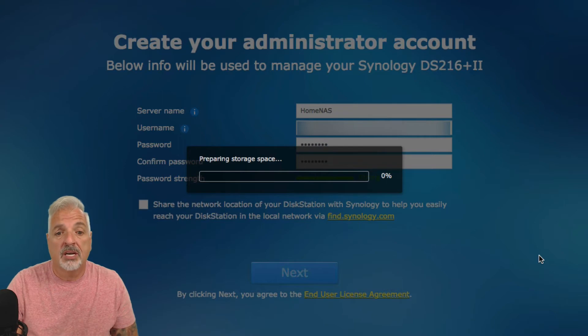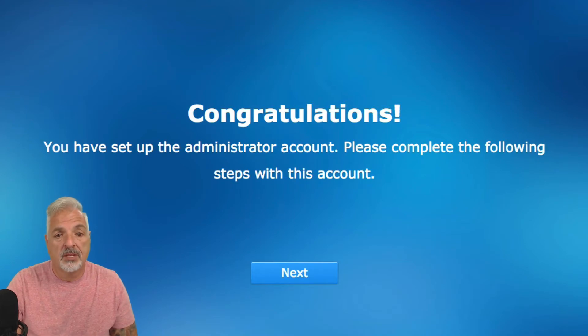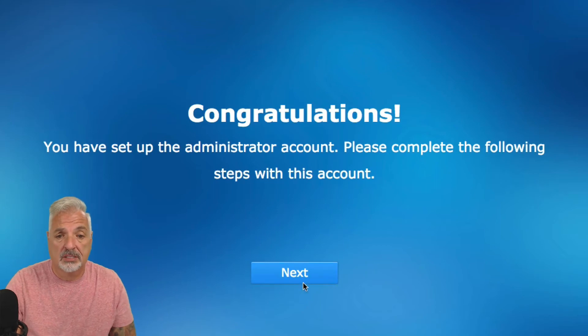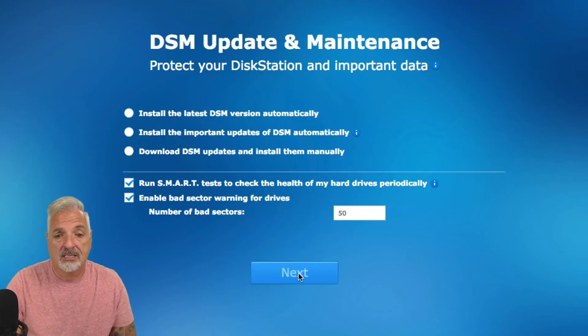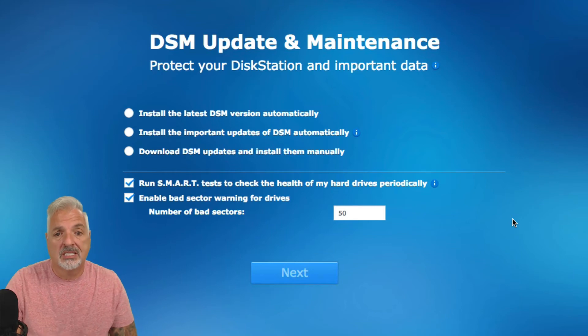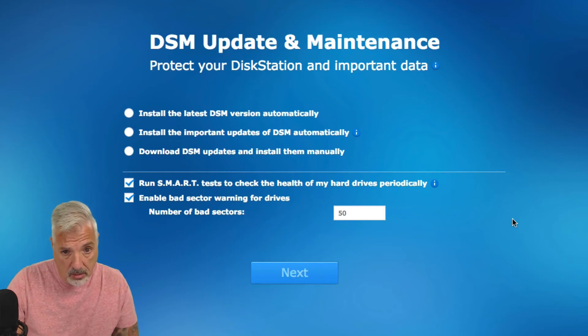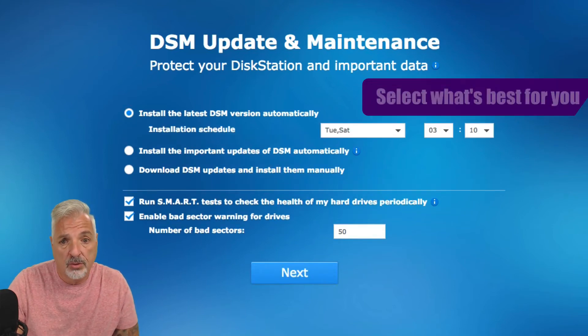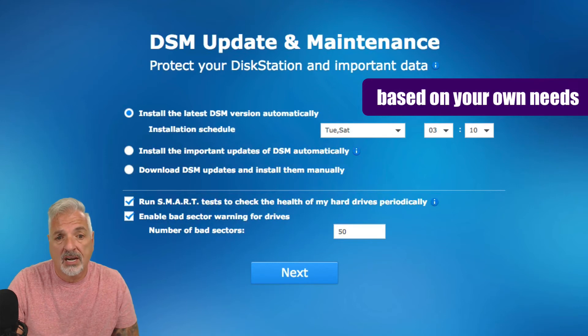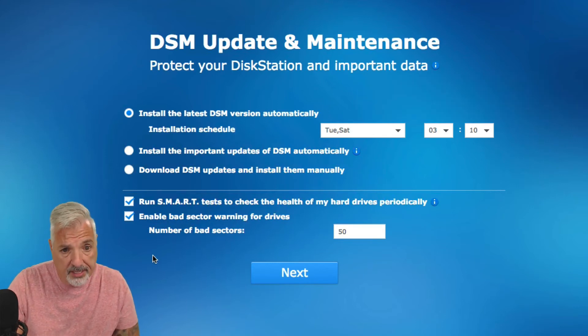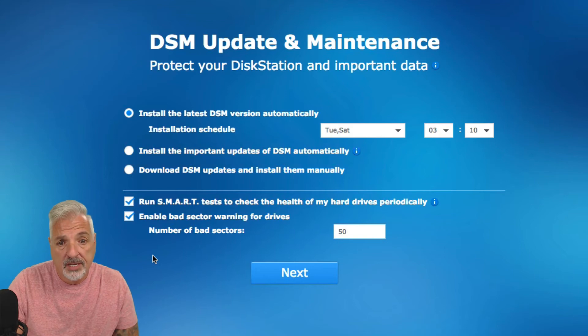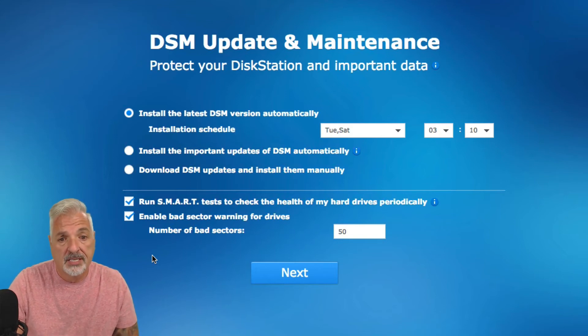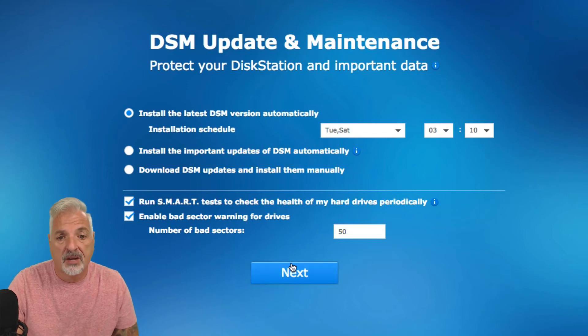And it's creating the administrator account as we speak. Congratulations, you have set up the administrator account. Please complete the following steps with this account. Let's go ahead and say next. DSM update and maintenance. Protect your disk station and important data. I'm going to go ahead and just choose the first one which is install the latest DSM version automatically. Installation scheduled Tuesday, Saturday. And that's fine. I'm going to go ahead and leave it to run smart test to check the health of my hard drive and enable bad sector warnings for the device. And the defaults are fine. Let's go ahead and say next.